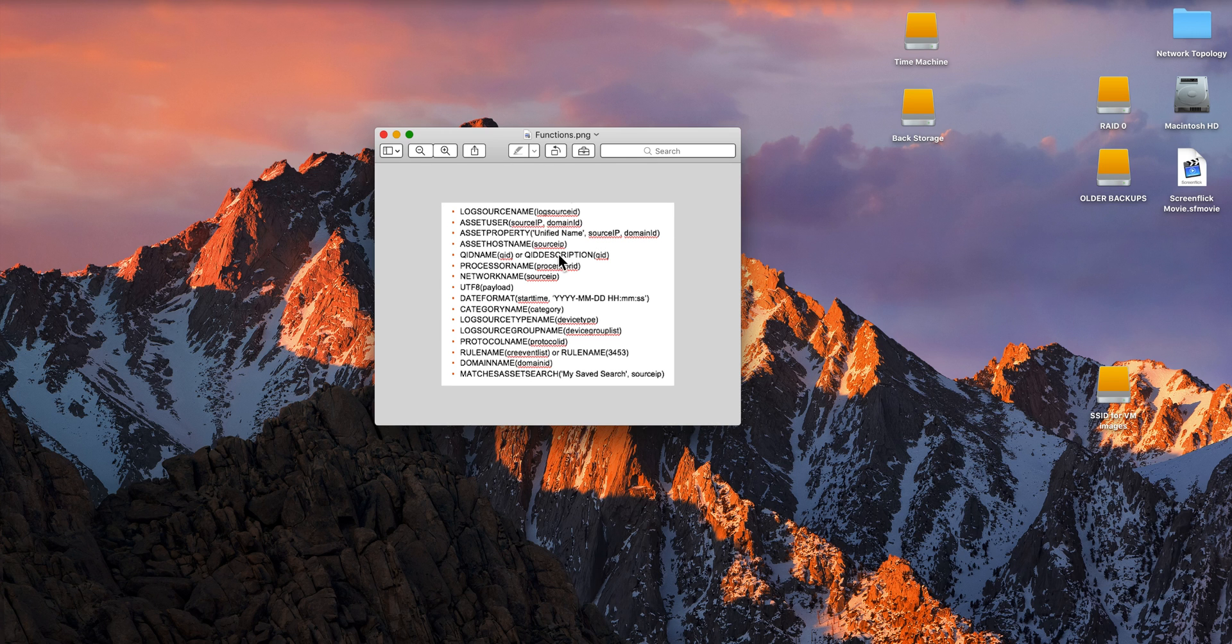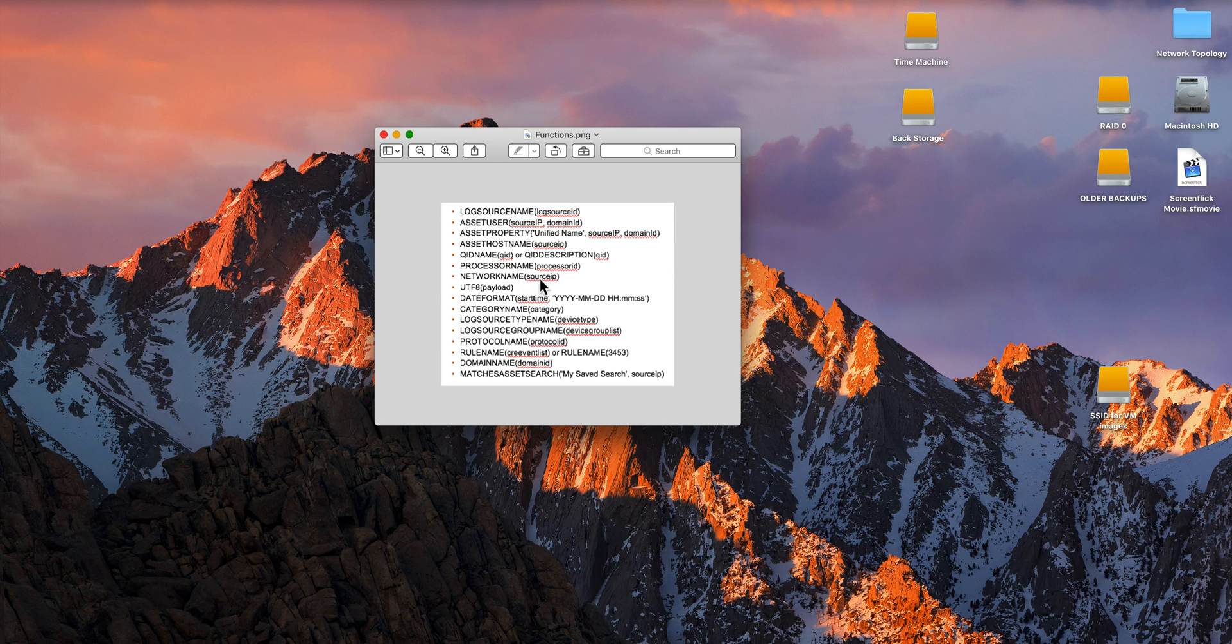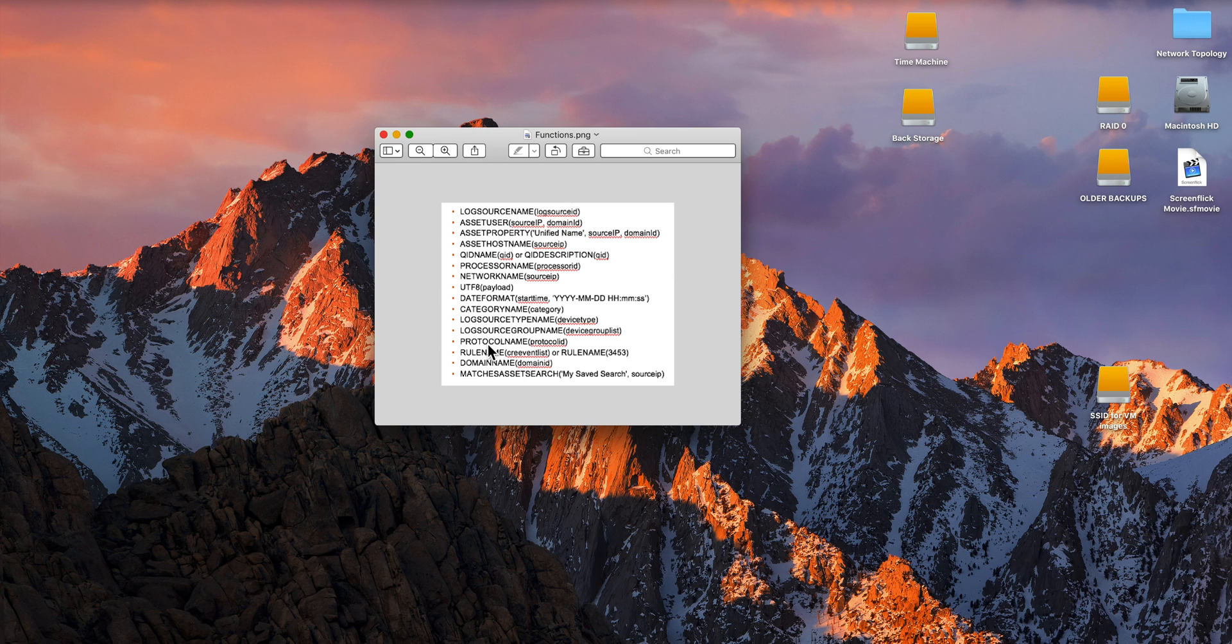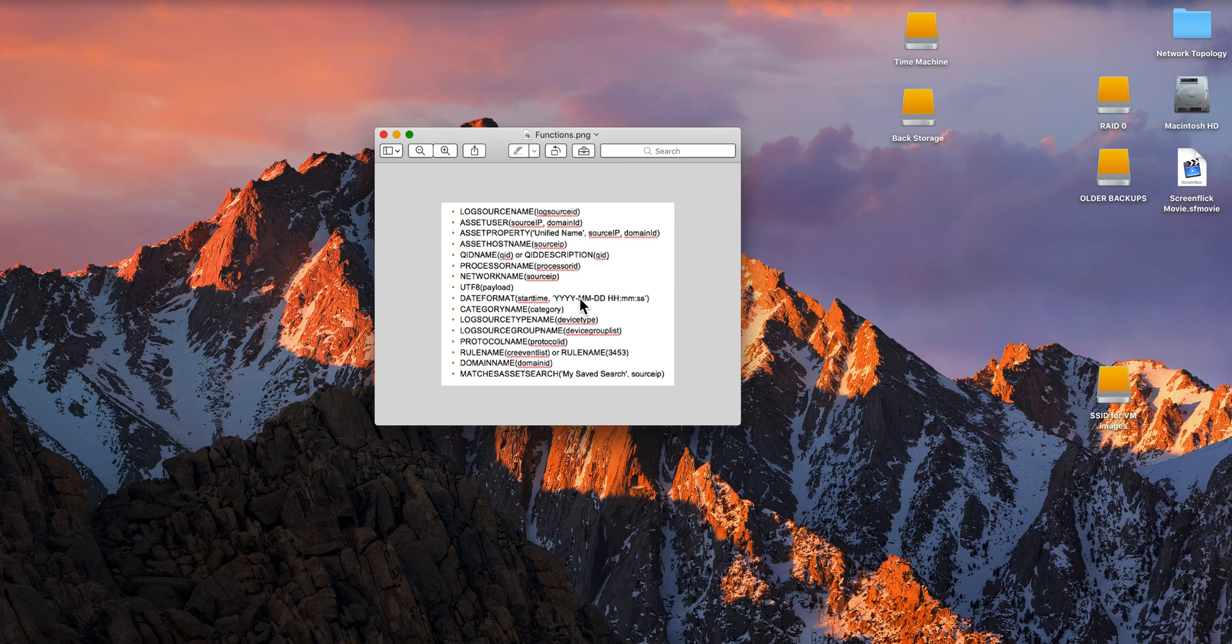Here are some examples of the type of functions. For example, if I want to get the network name of a particular source IP, you use that function. We're going to be using some of these functions, particularly the one for translating the date format from epoch into a human-readable name.